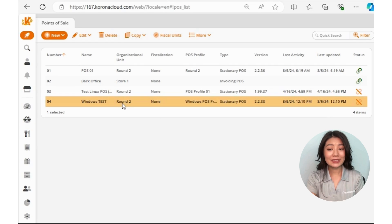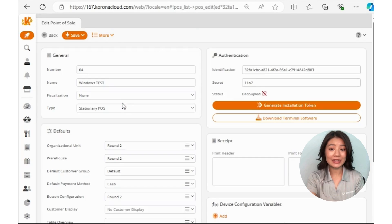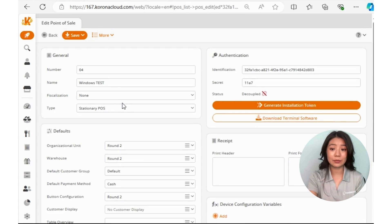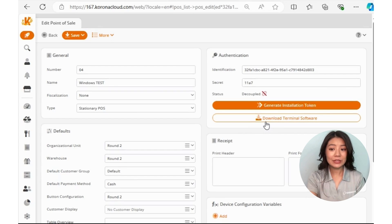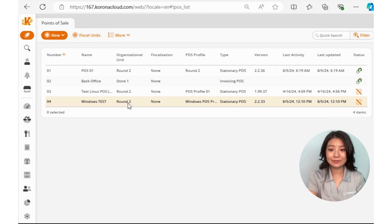Once you get to this configuration page, you'll see the second button labeled Download Terminal Software. Click that, and a popup will come up for Windows. Click the download button.